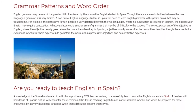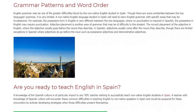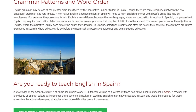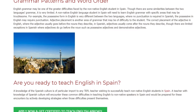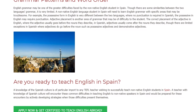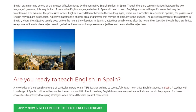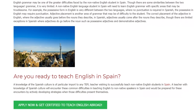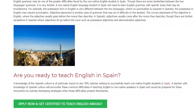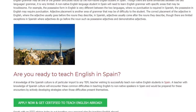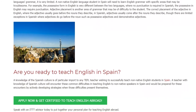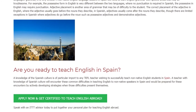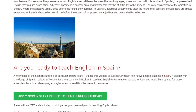Adjective placement is another area of grammar that may be difficult for the student. The correct placement of the adjective in English is before the nouns they describe. In Spanish, adjectives usually come after the nouns they describe, though there are limited exceptions where adjectives do go before the nouns, such as possessive adjectives and demonstrative adjectives.